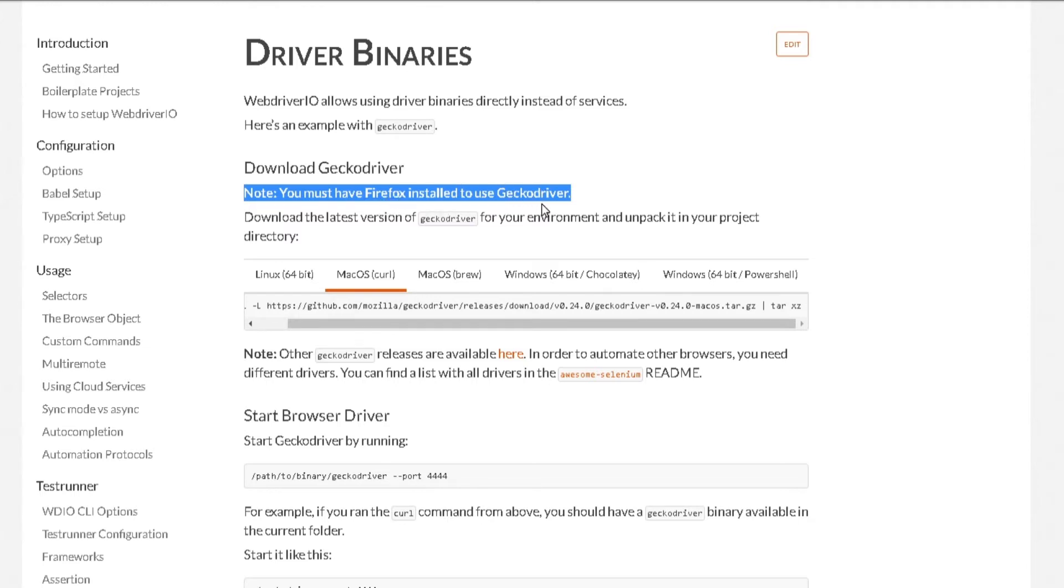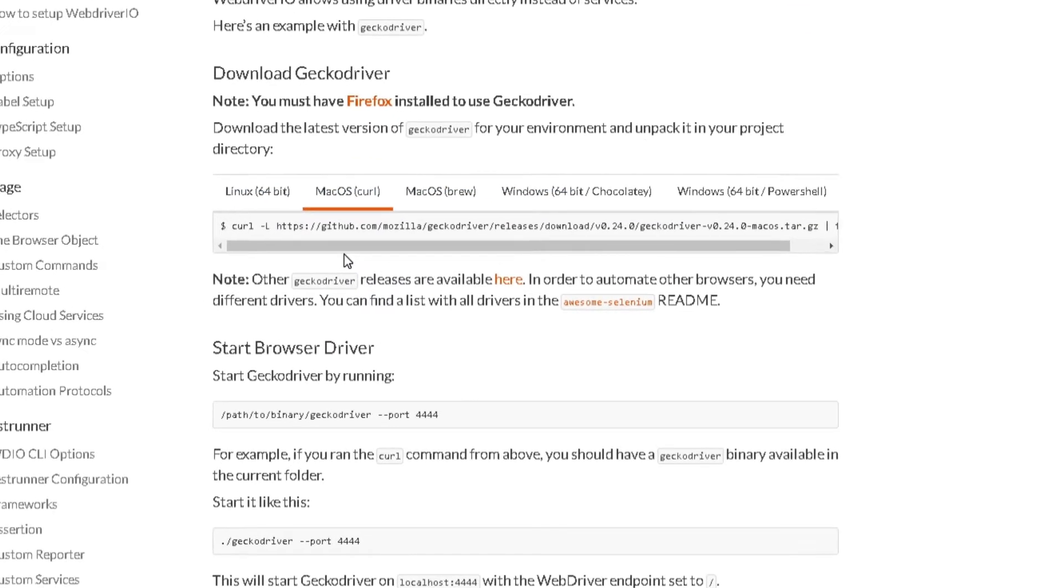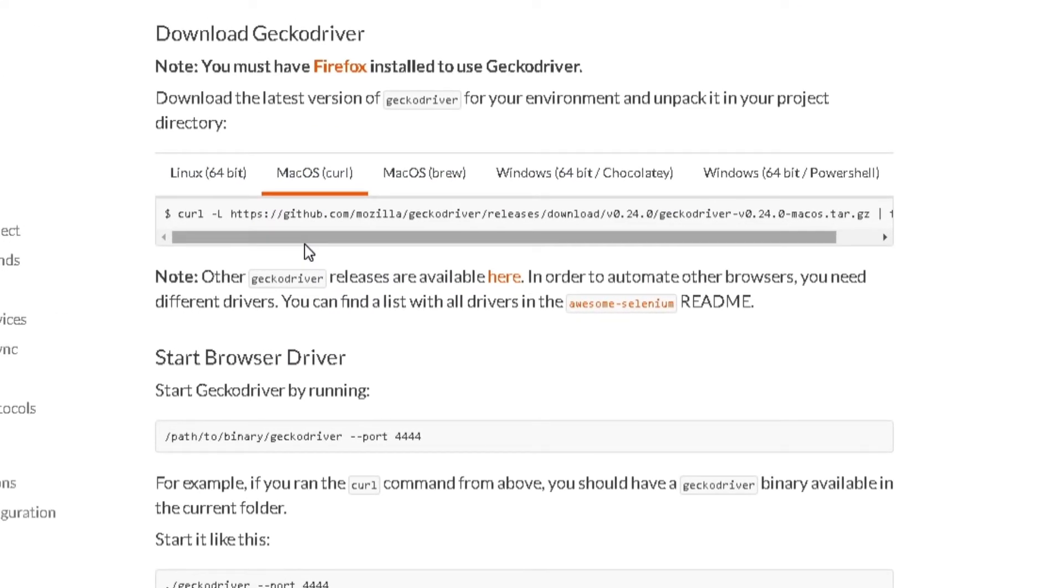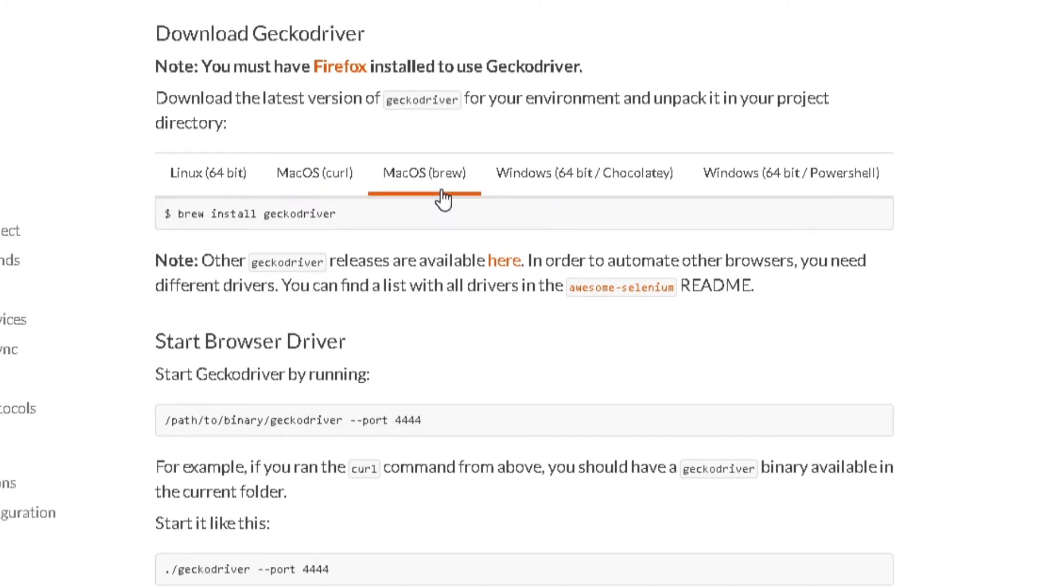Now to run Firefox with your test, you need to install GeckoDriver, which is the driver for Firefox browser. If you're coming from the Selenium world, this might be familiar to you. To install this, there's a couple of ways. If you're using Mac, you can do the curl command here or you can do brew install GeckoDriver.